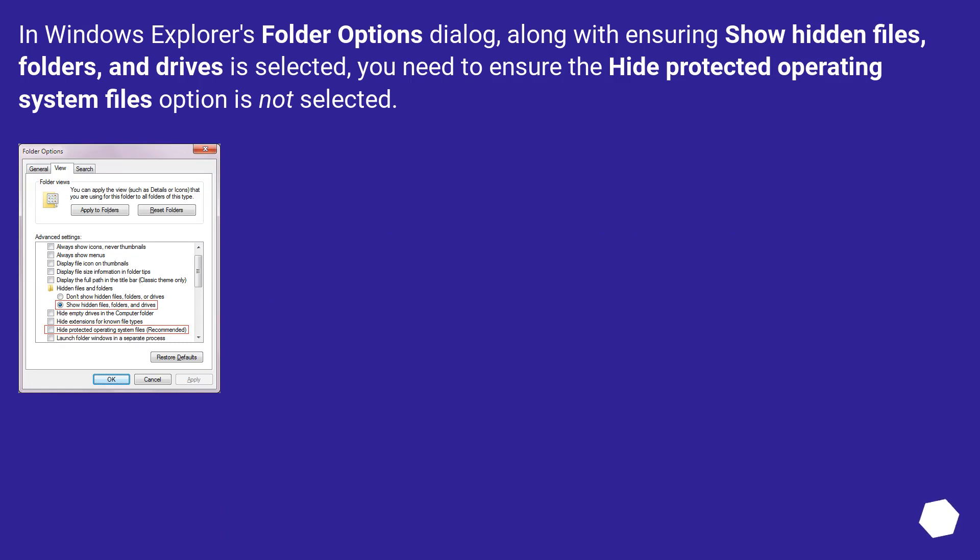In Windows Explorer's folder options dialog, along with ensuring show hidden files, folders, and drives is selected, you need to ensure the hide protected operating system files option is not selected.